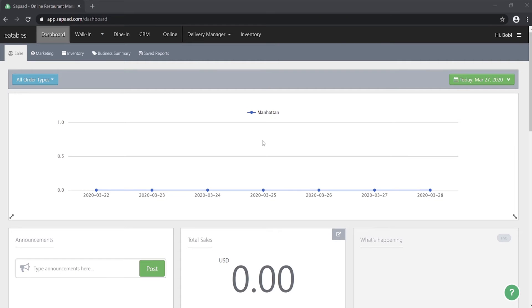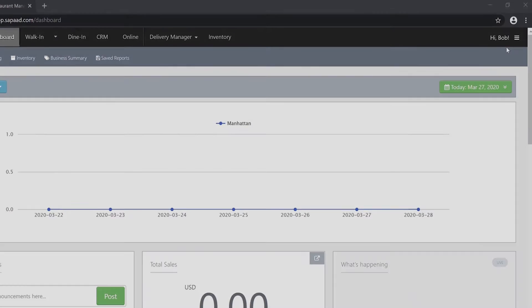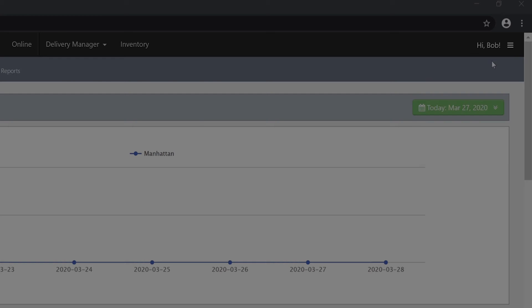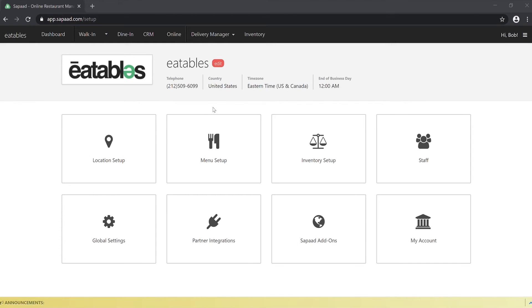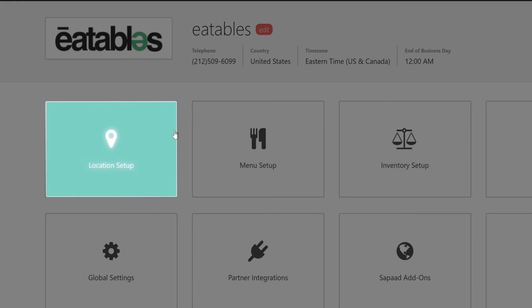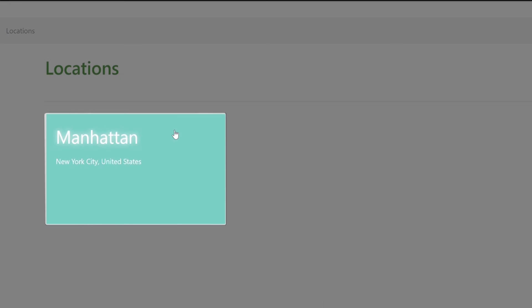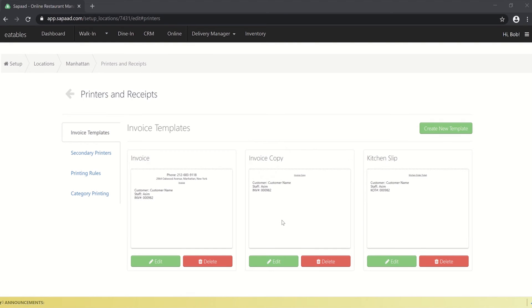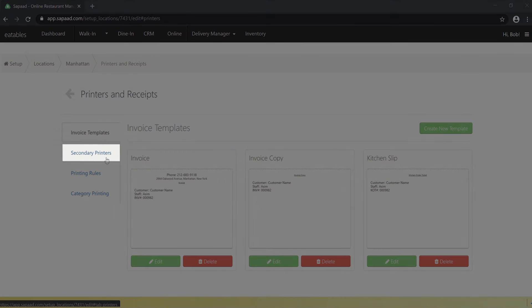To locate your API key, click the menu button and choose Setup. Click Location Setup. Choose the appropriate location. Select Print Settings and choose Secondary Printers.